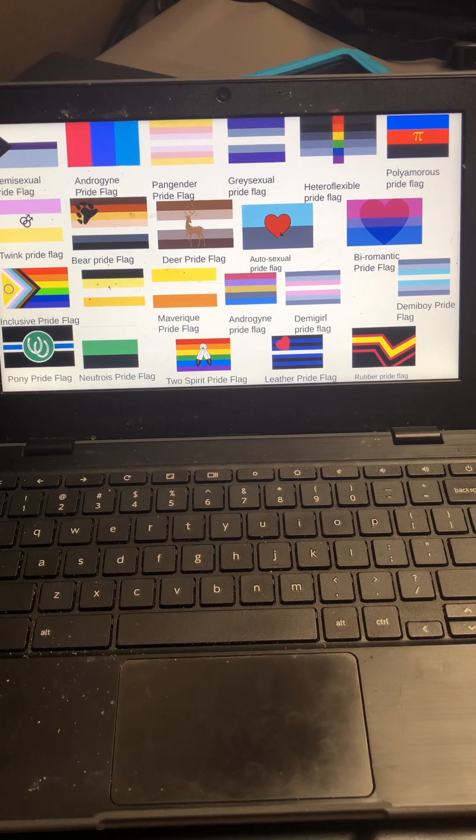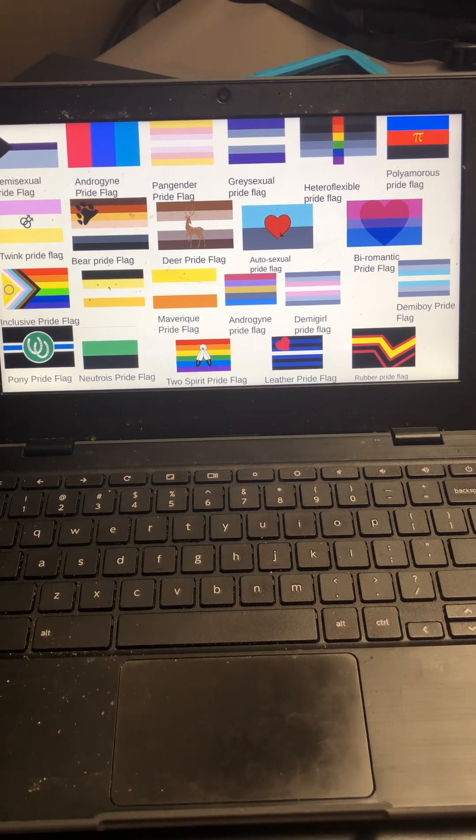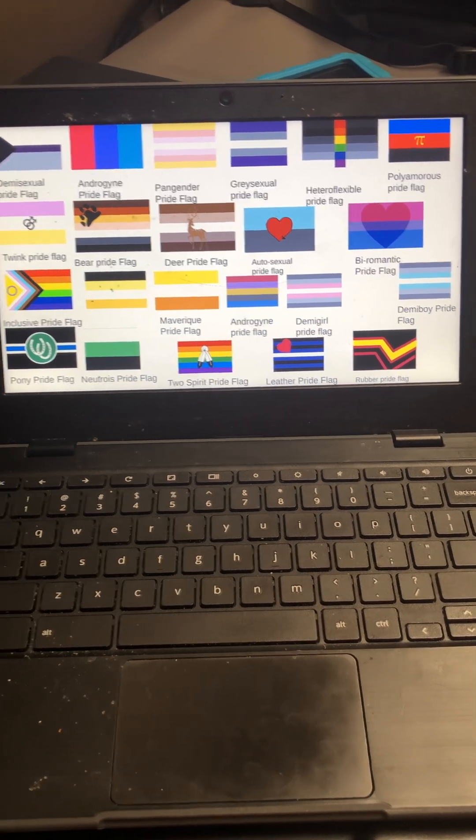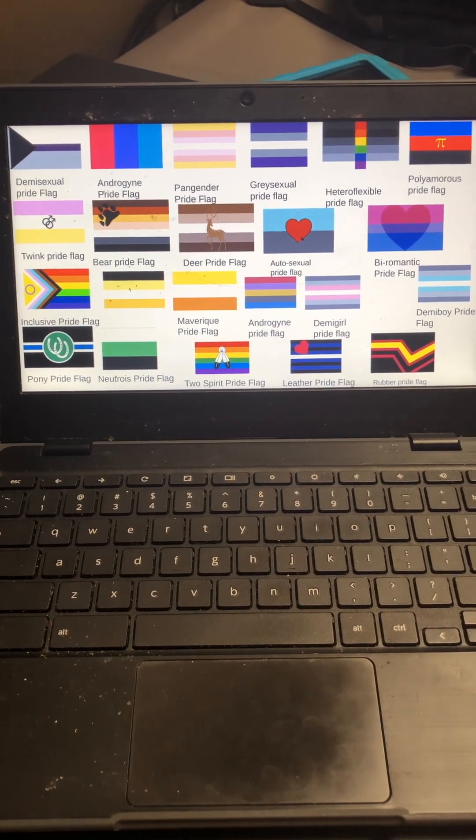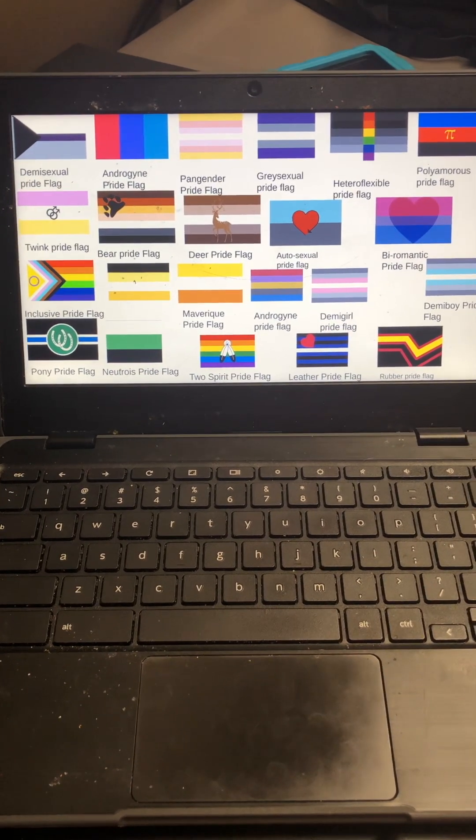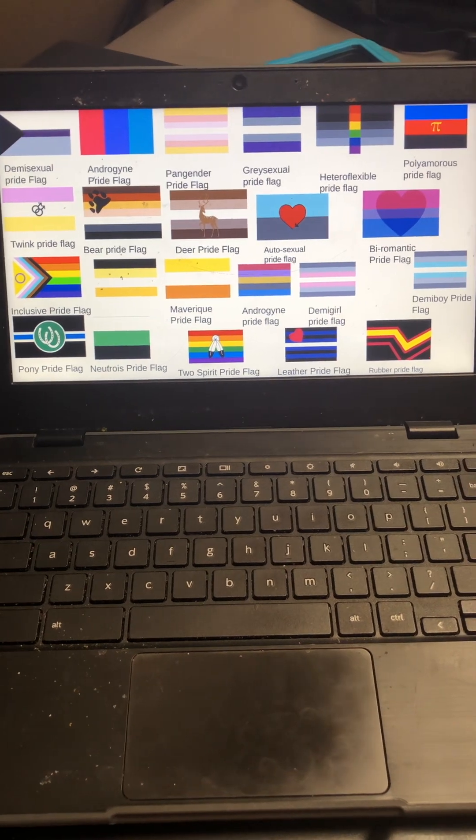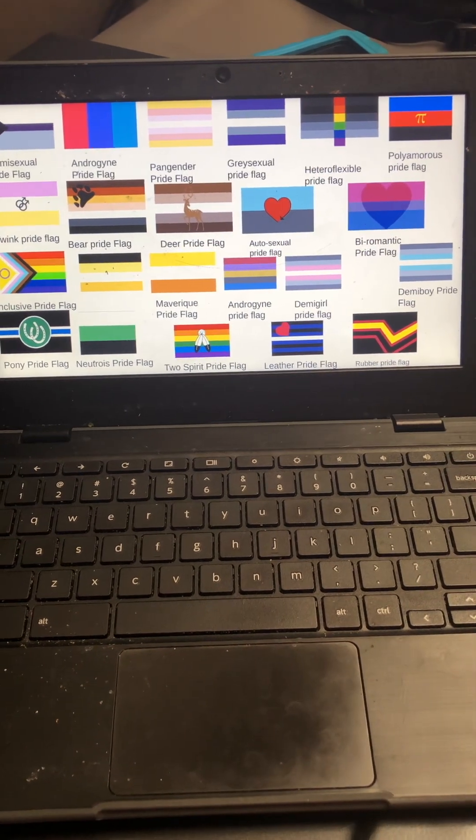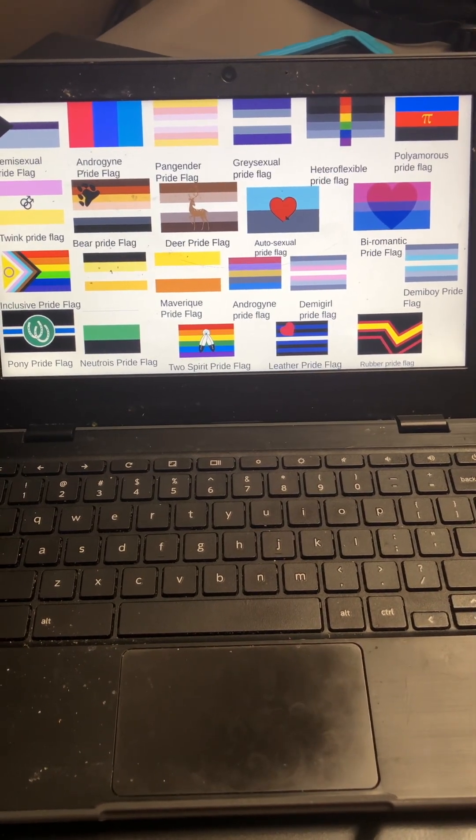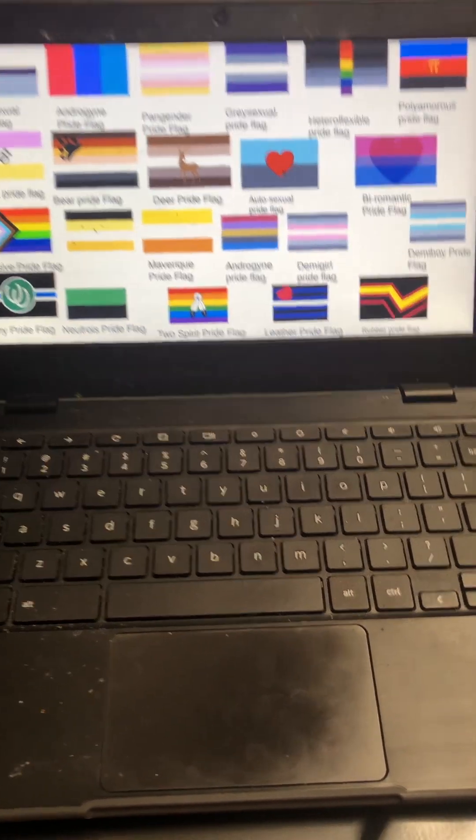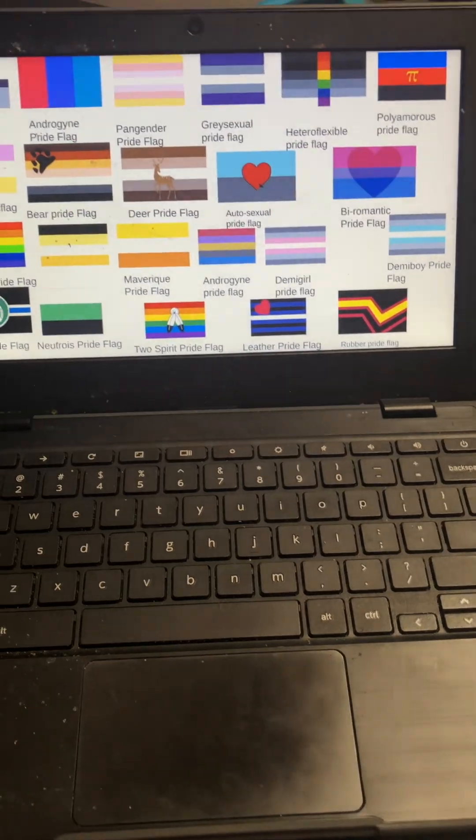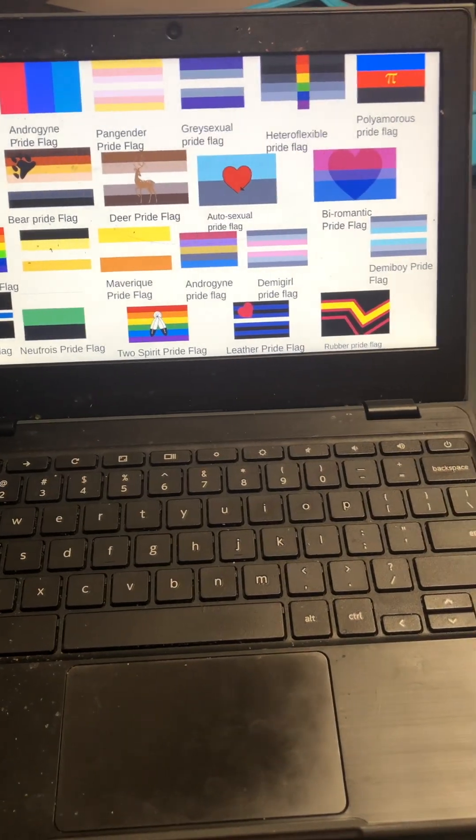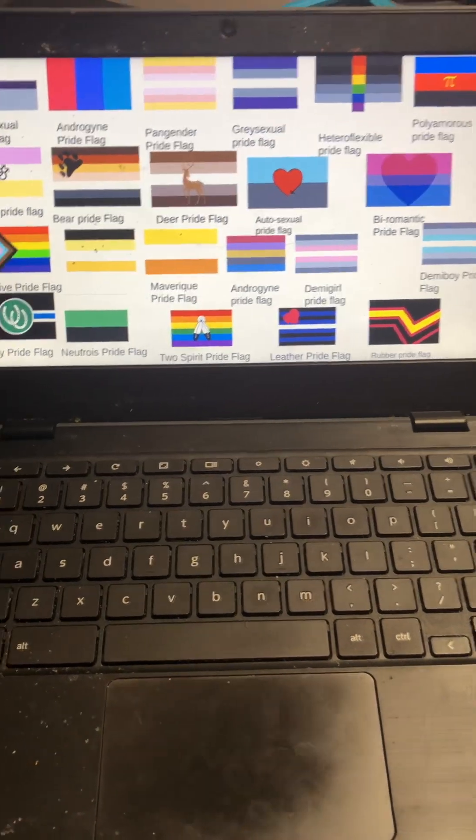Maverick pride flag, androgyne, demisexual, demipride flag, boy, pony pride flag, neurotris pride flag, two-spirit, lever pride flag.